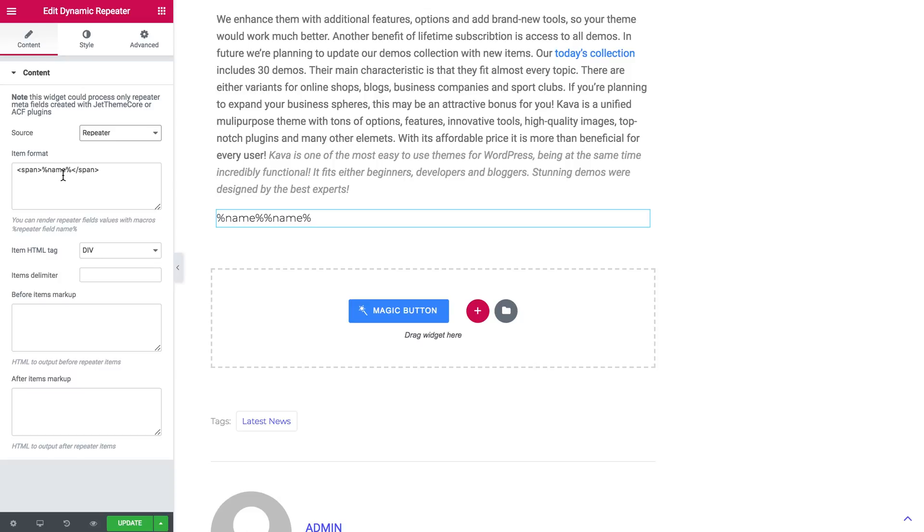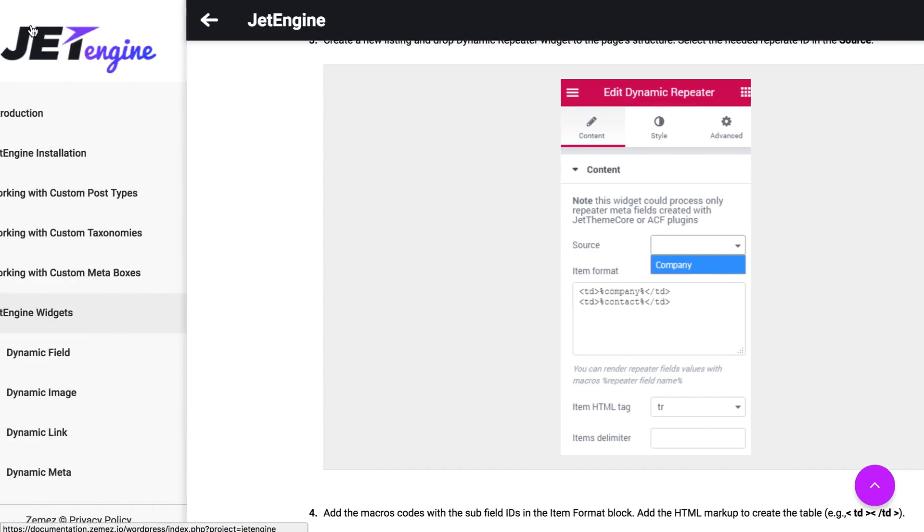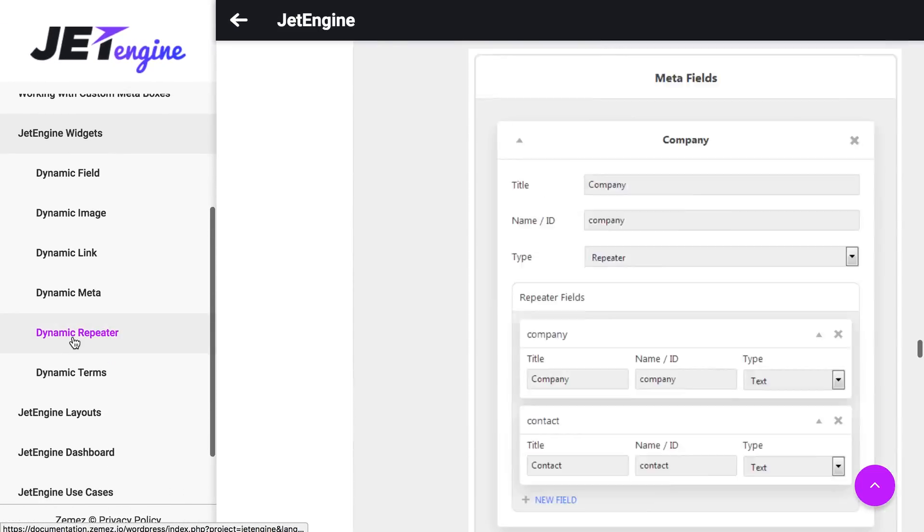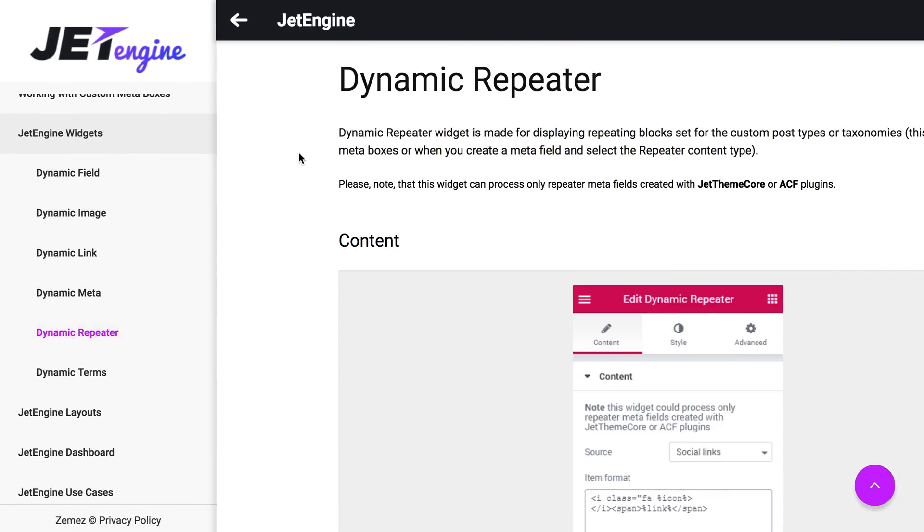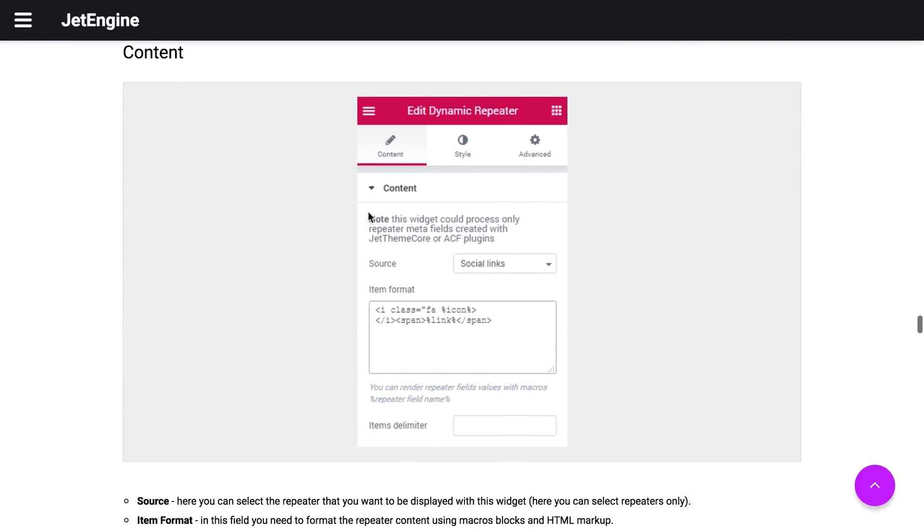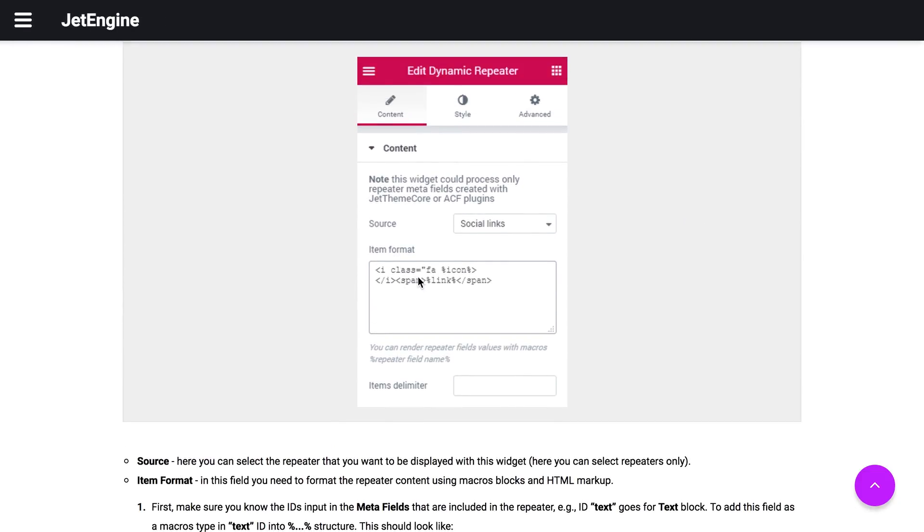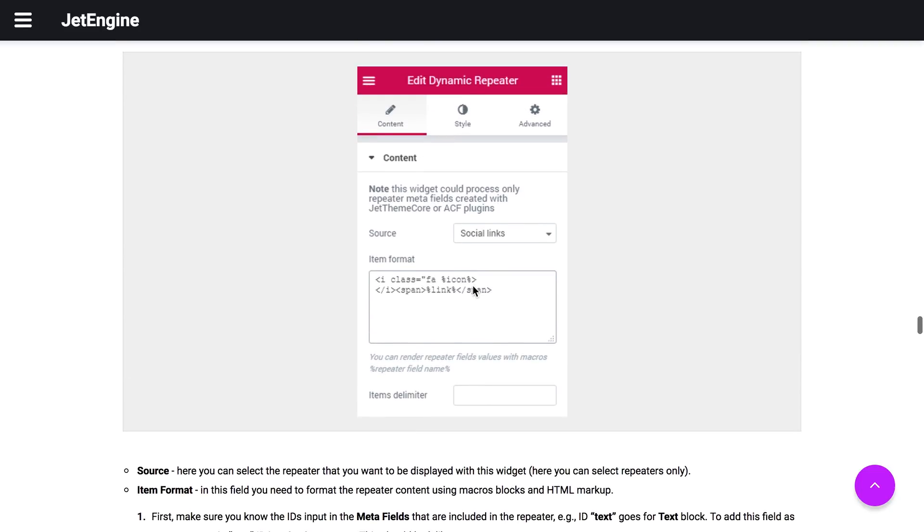And here you'll need a little help of JetEngine documentation. If you open it, go to JetEngine widgets and find dynamic repeater. It will give you a detailed instruction on how to apply macros to display your repeater.